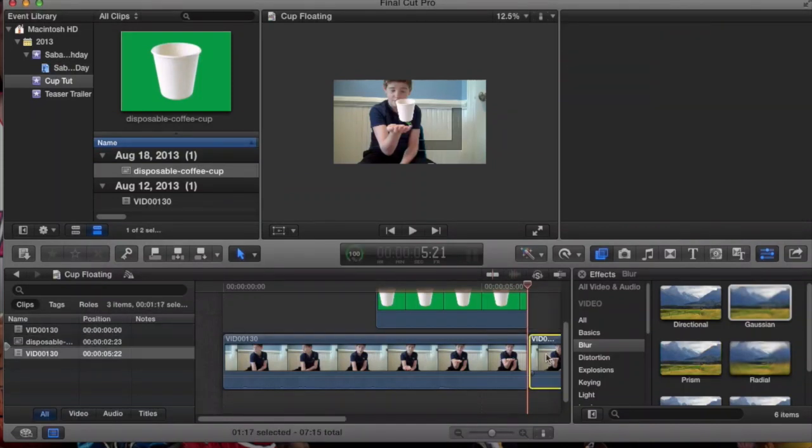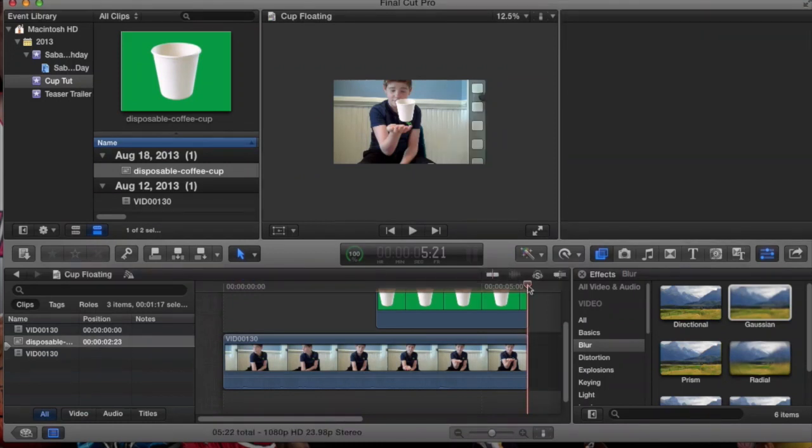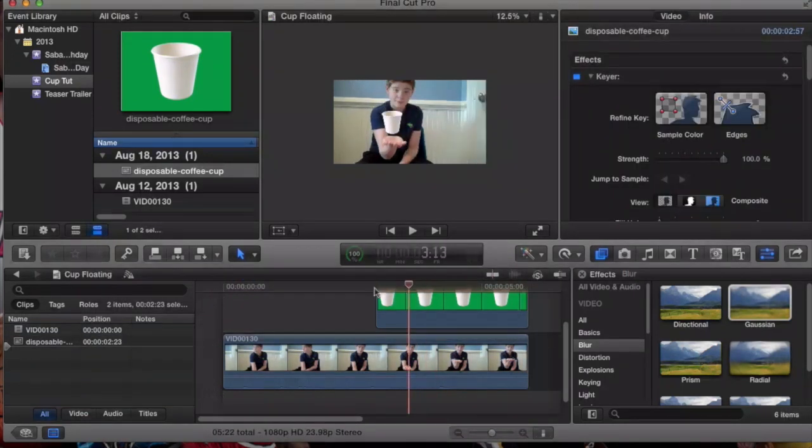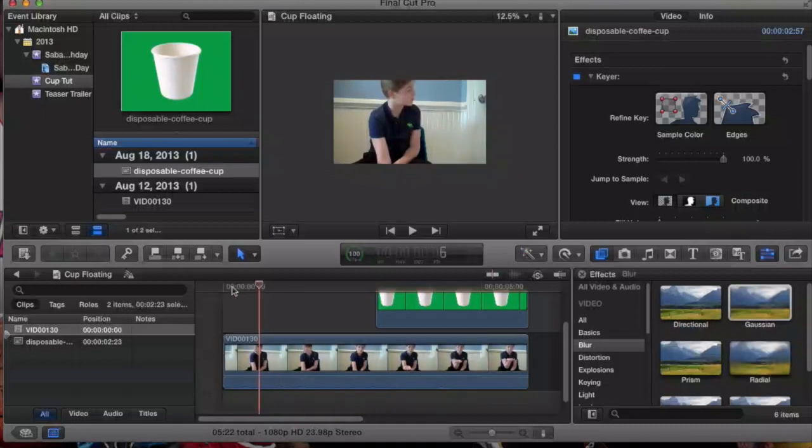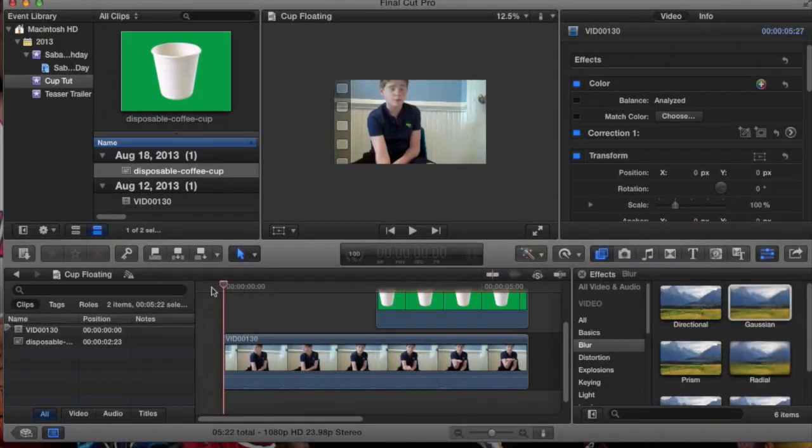Now you have your cup floating. It's all different objects. You can do the same exact thing with different objects. This is our finish.